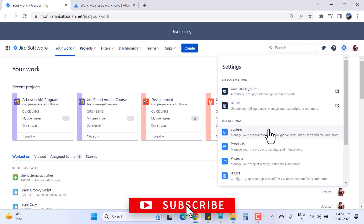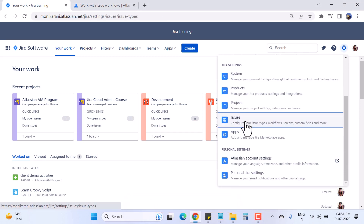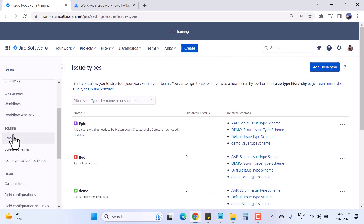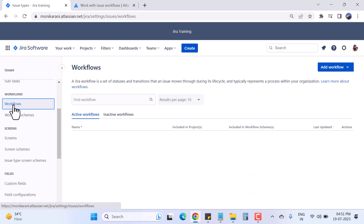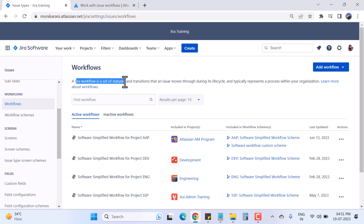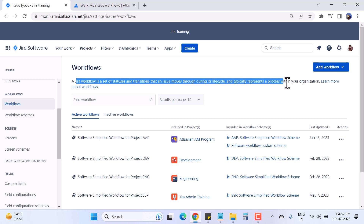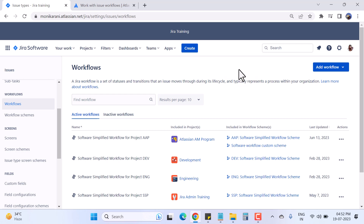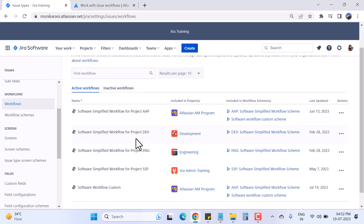To get into the workflow, you have to click on the Settings icon, then click on Issues, and here in the left sidebar click on the Workflow section. So what is a workflow? In Jira, a workflow is a set of statuses and transitions that an issue moves through during its lifecycle, and it typically represents a process within your organization.